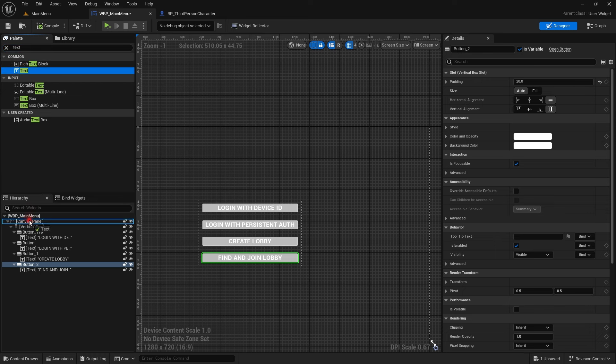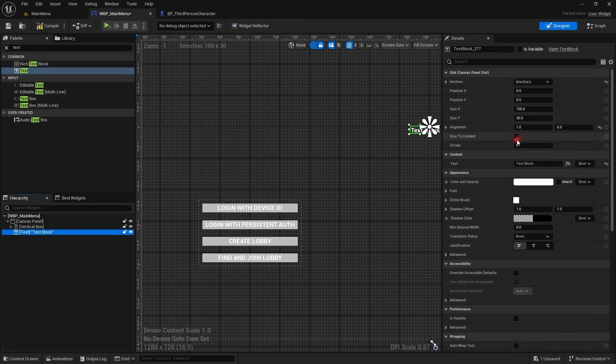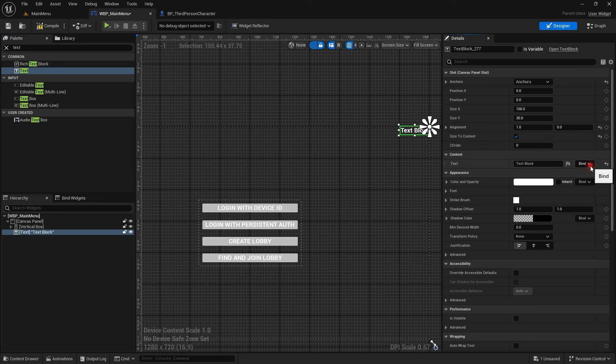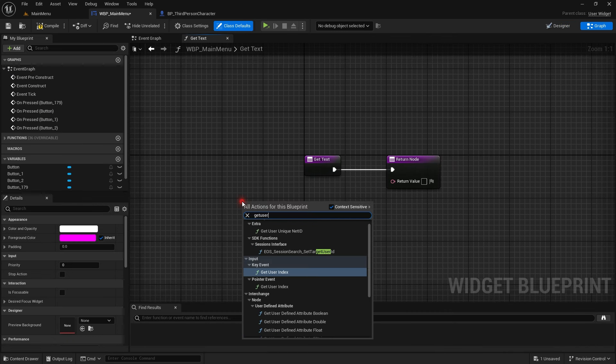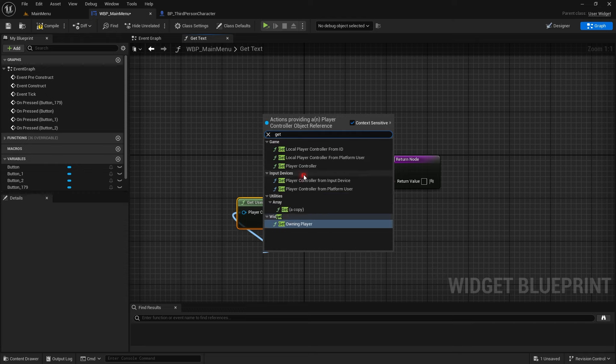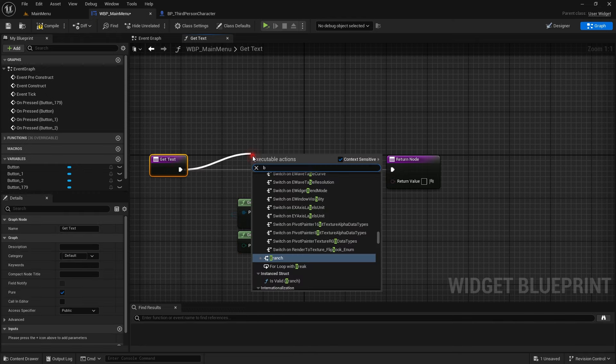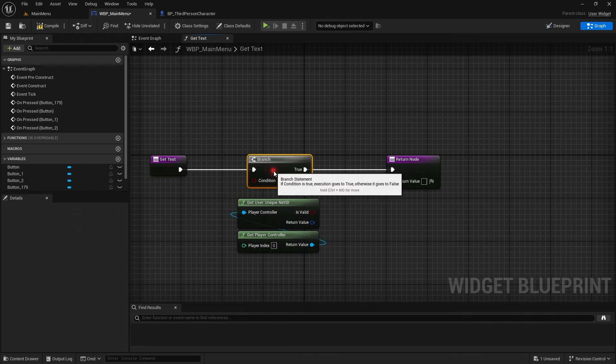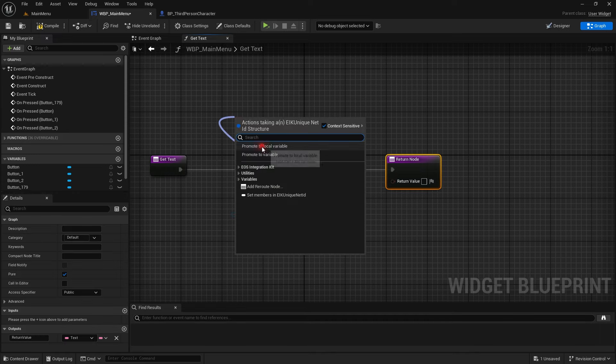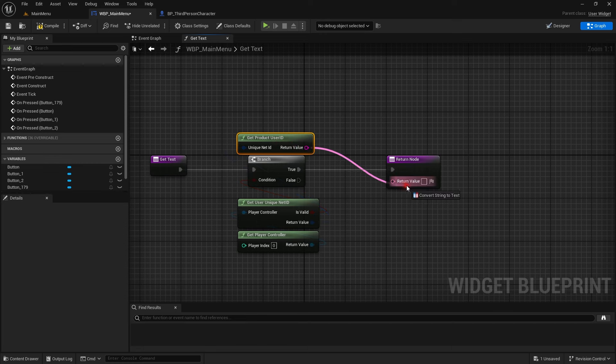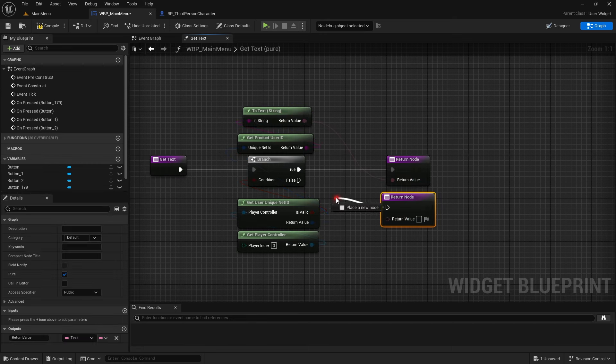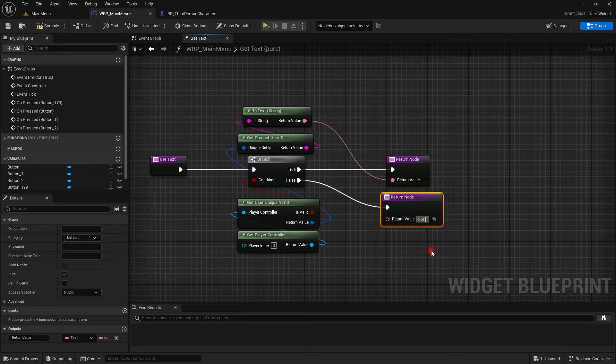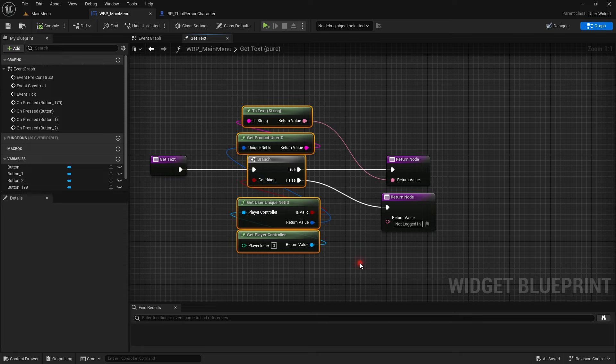Now let's go back and add a text so we can show on top that which ID we are logged in with. I am going to bind it to a text where it's not required for you. You can just update it once. Get the player controller, check if the ID is valid or not, and then get the product ID because product ID is always valid for both the connect and auth interface, whereas the epic ID is only valid for auth interface logins. If the ID is not valid we will just say not logged in.